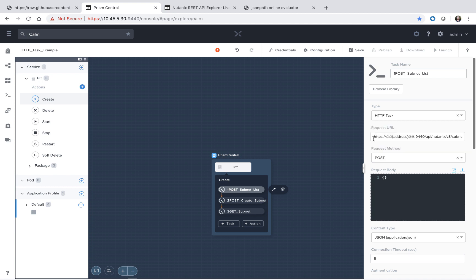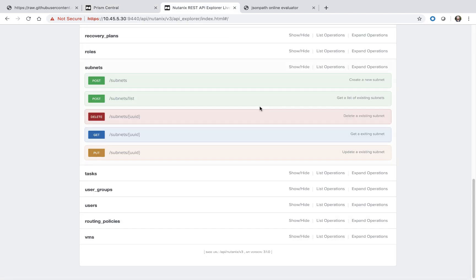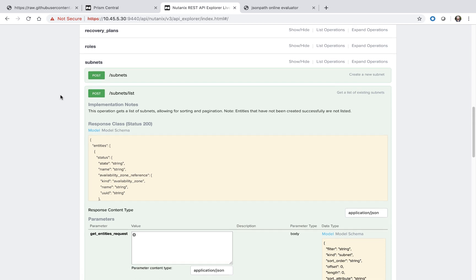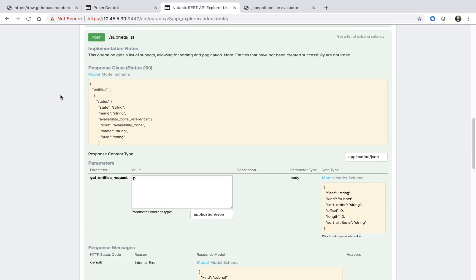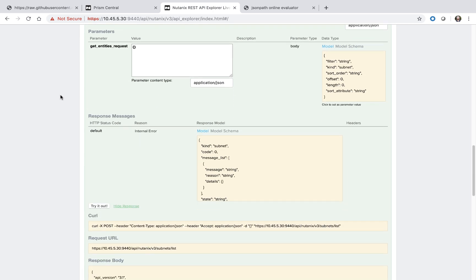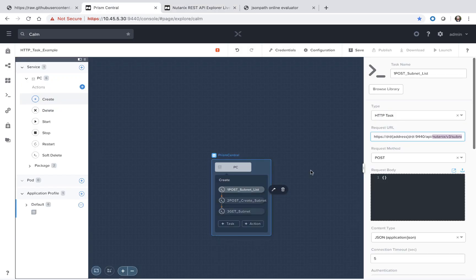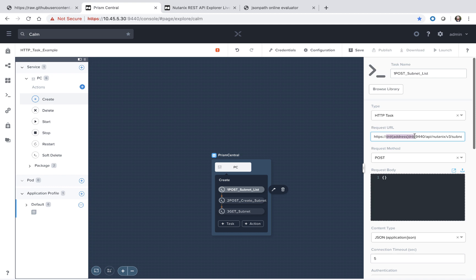The first thing we have to enter in is the request URL. I got this from the Prism Central REST API Explorer. We're doing a subnets list call. The difference being I replaced the actual IP with an address macro. That way this blueprint is portable and will work on your system as well.